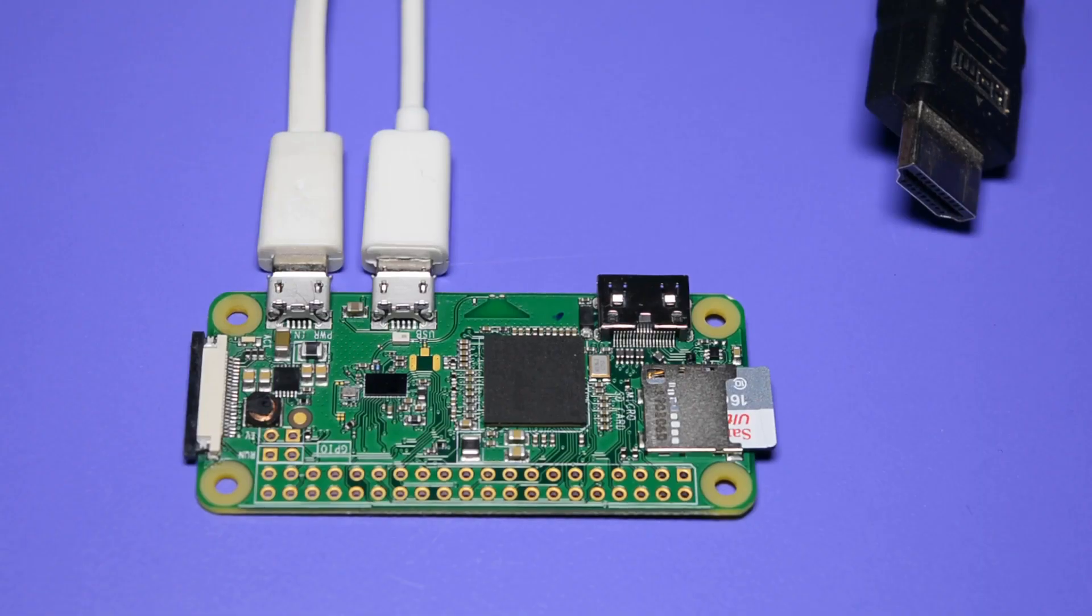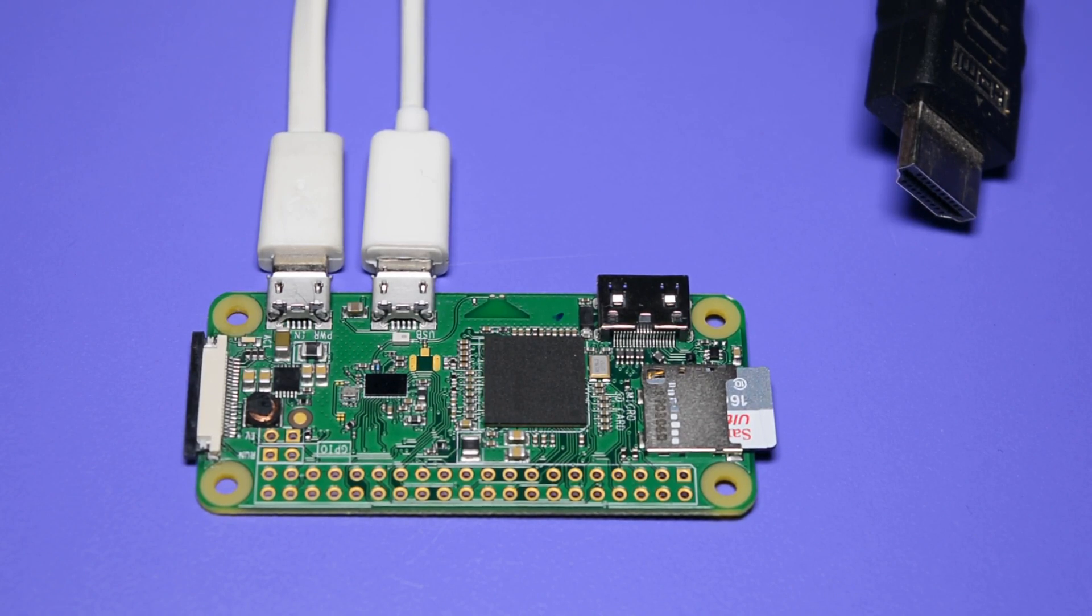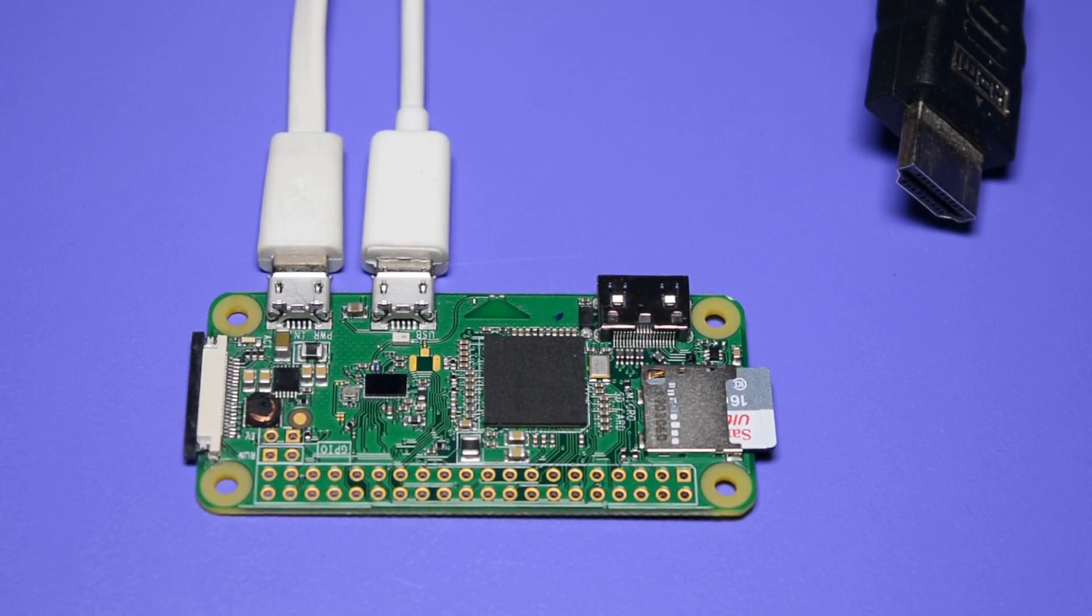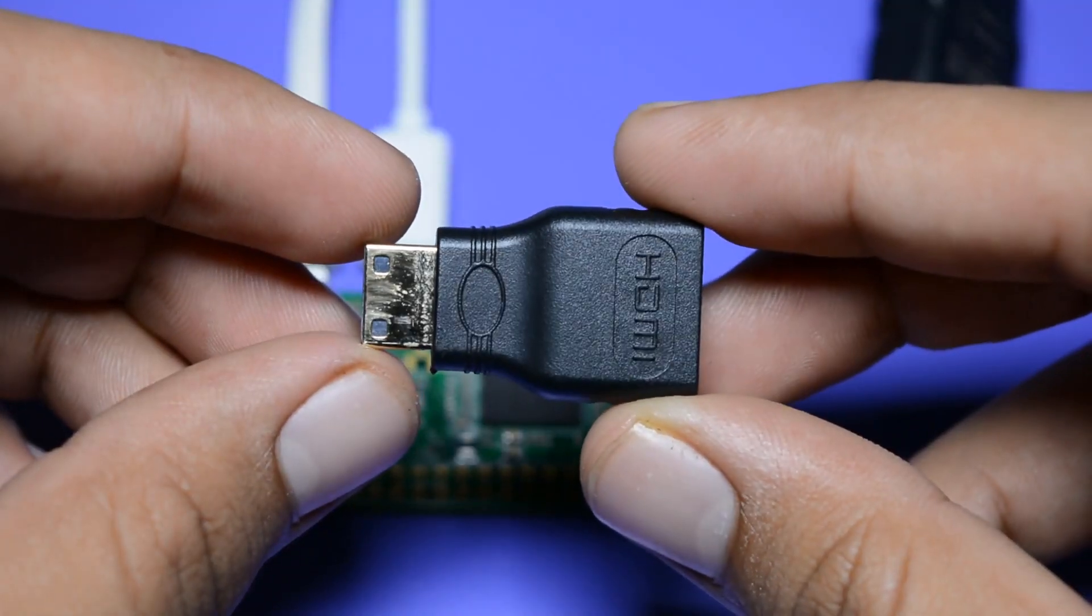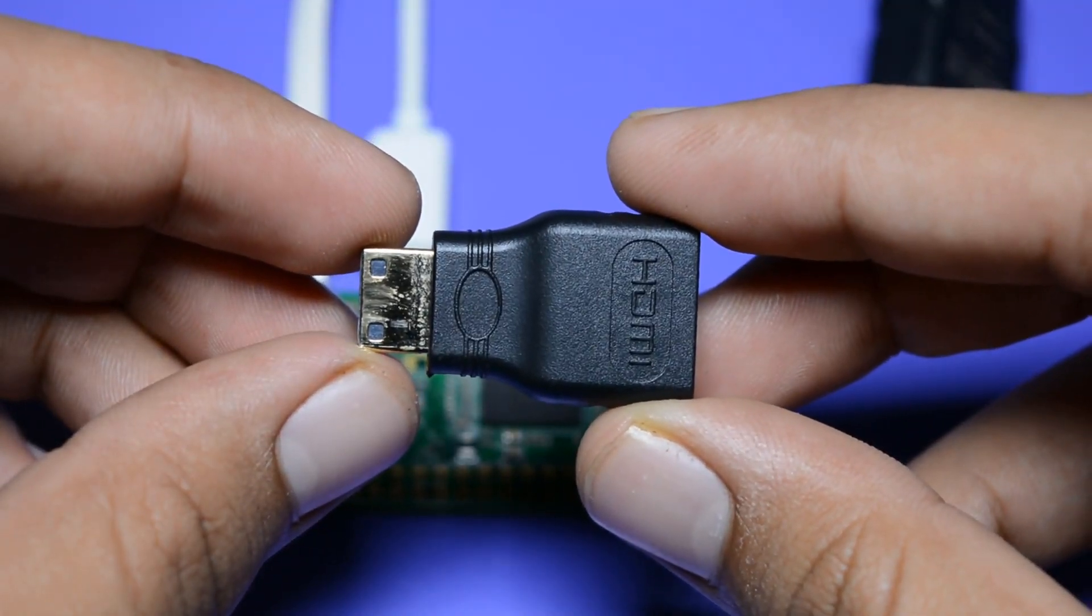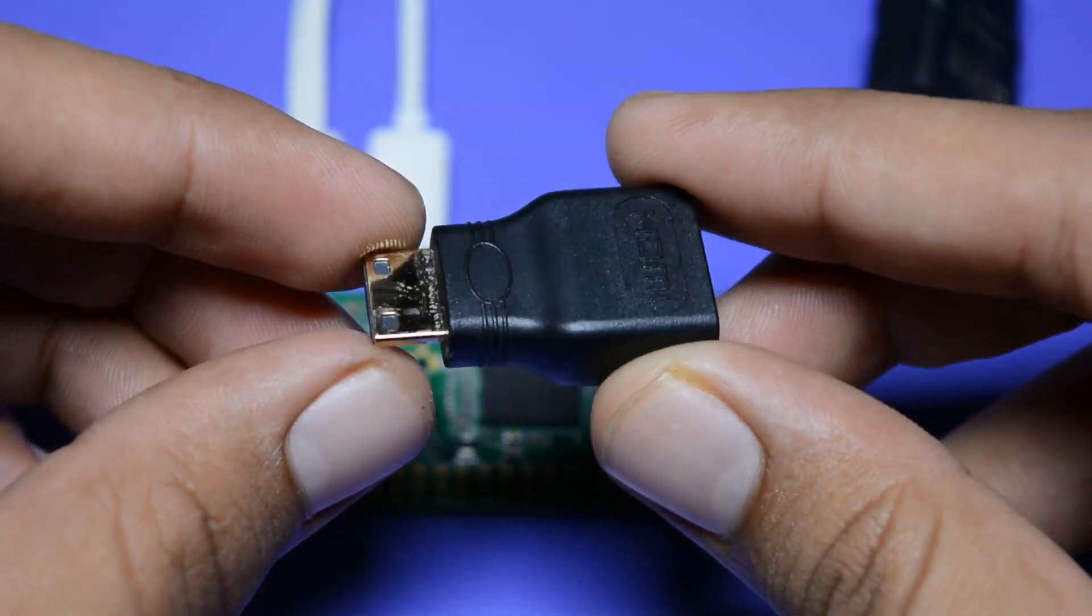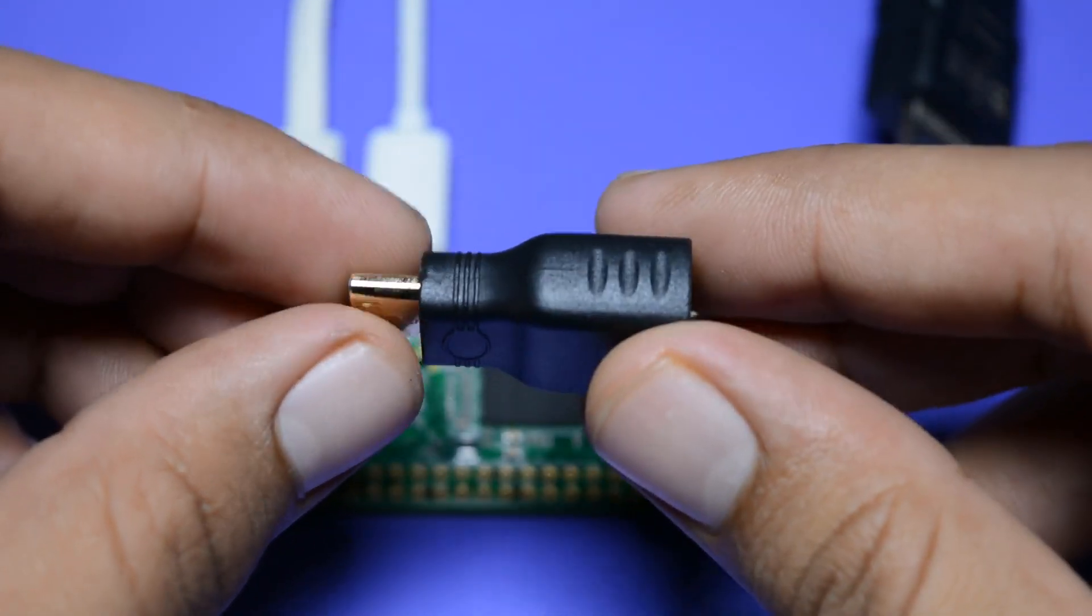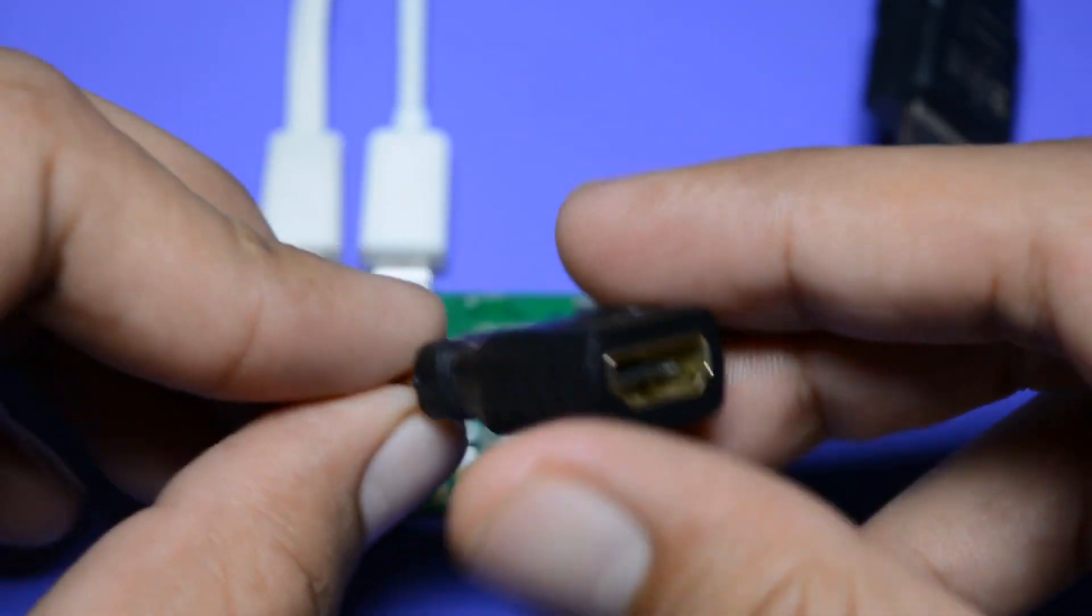Alright guys so now we have installed the XFCE desktop environment into a Raspberry Pi. Now what I will do is I will boot my Raspberry Pi Zero W onto my monitor. As you know that Raspberry Pi Zero comes with mini HDMI port. So I will use this mini HDMI to full HDMI converter.